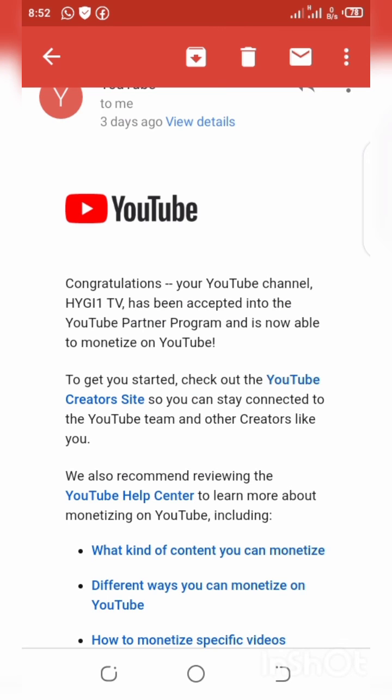After that, if YouTube is done reviewing your account and it meets their standards, you should expect a congratulations message confirming your YouTube monetization. Thank you, and please subscribe to my channel.